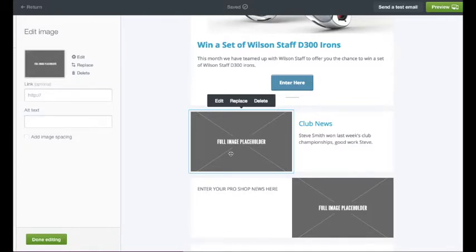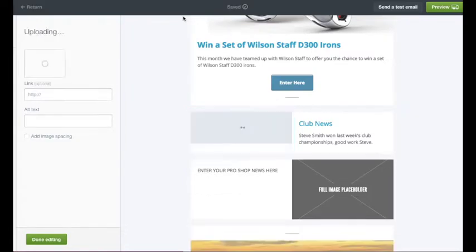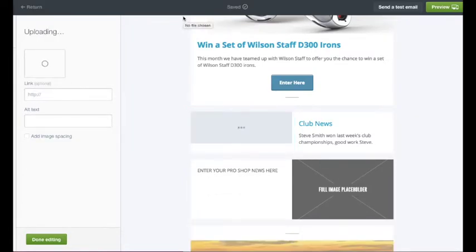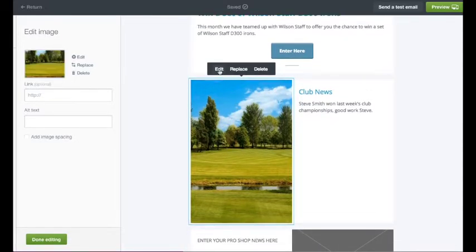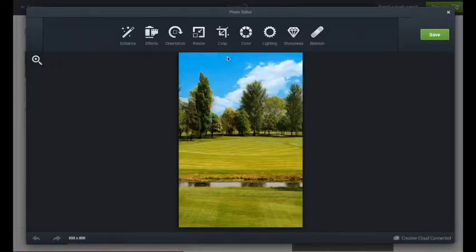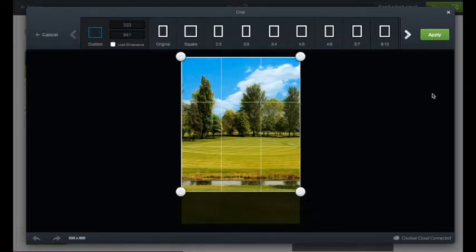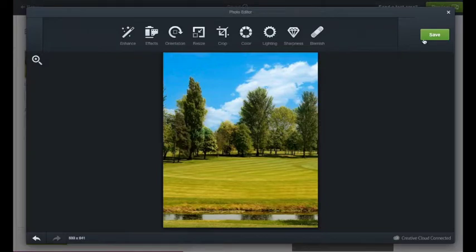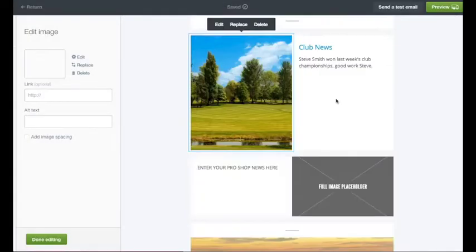To replace the image placeholder, simply click the image, click replace, and then choose your image. If an image comes out a little bit big, you can edit it by highlighting the image and clicking edit. If it looks too large, you can crop it. Save that and the image will now be cropped slightly shorter.